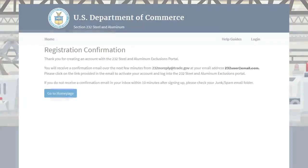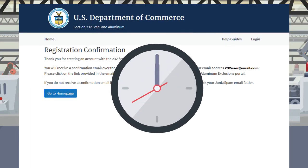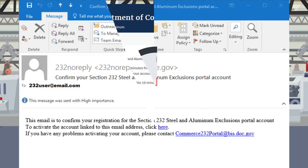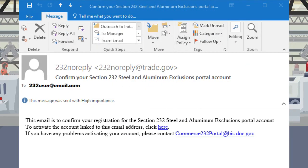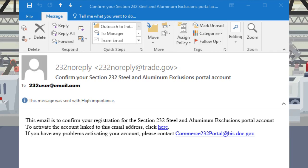A confirmation email, valid for 24 hours, will be sent to the email address associated with the new account. If you are unable to find the confirmation email in your inbox, please check your spam or junk email folder. If you still cannot find the confirmation email, please restart the registration process.